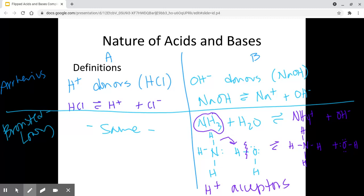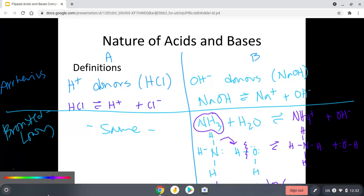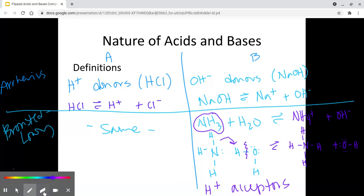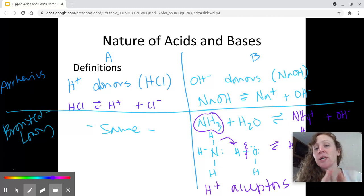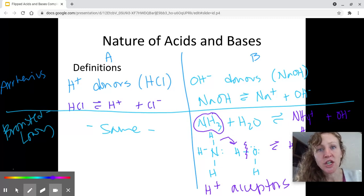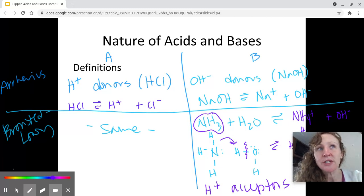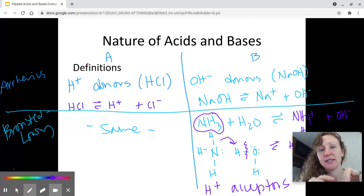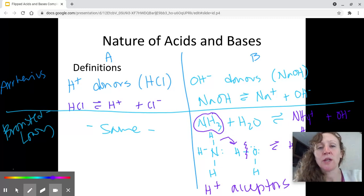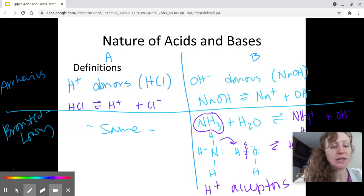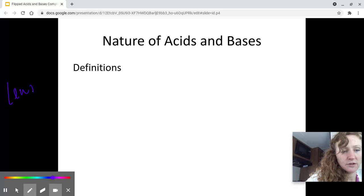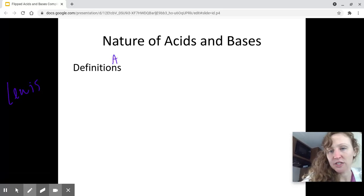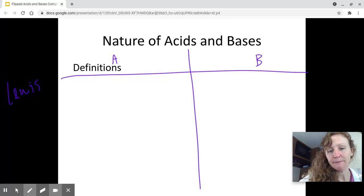There's actually a third definition I want to introduce — the Lewis definition — but we're not going to deal with it much until we get to the end of this chapter. Much of this chapter will be based on Arrhenius and Bronsted-Lowry acids and bases, and then we will look at including the Lewis definition later. Again, we have a definition of an acid and a base.